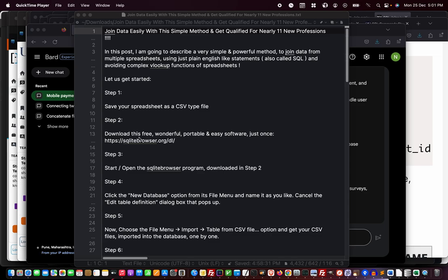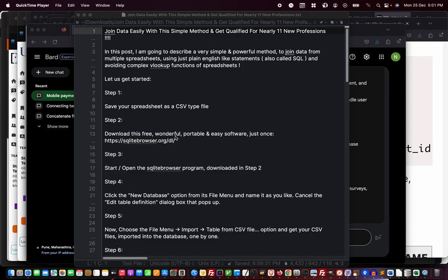Step two: download this free, wonderful, portable, and easy software just once. This link I will give in the description box below. This is SQL Browser, sqlitebrowser.org. There will be a download option you can download.